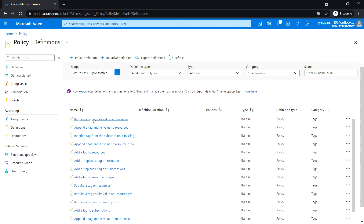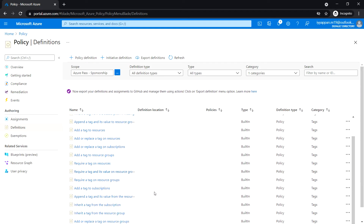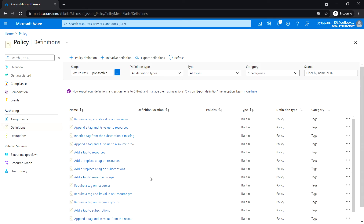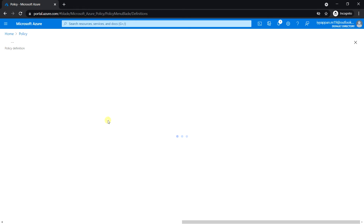These are all the built-in policies for tags. We are going to use the first one: 'Require a tag and its value on resources'. You can go through all the built-in definitions available for the tags option. There are many built-in policies for tags, so let's use 'Require a tag and its value on resources'.